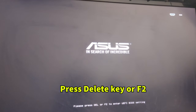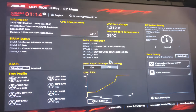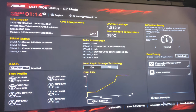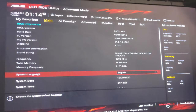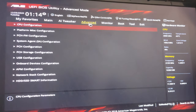Just press the Delete key or F2. Then click on the Advanced Mode — just go to the Advanced Mode.